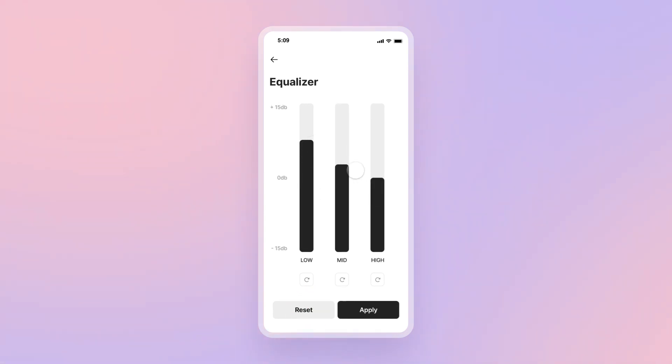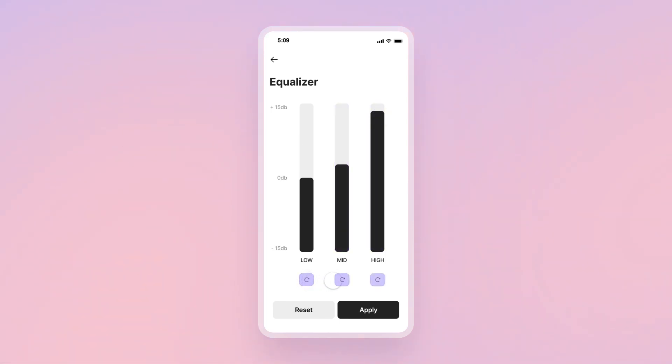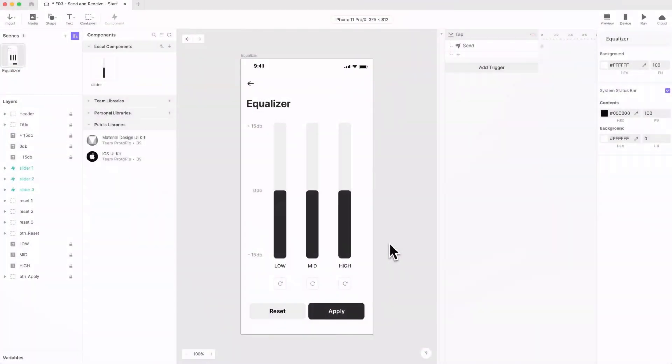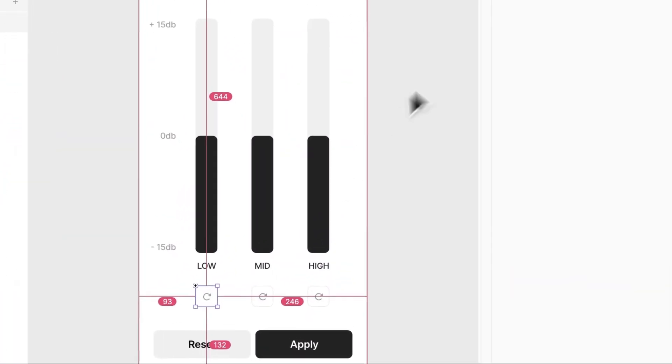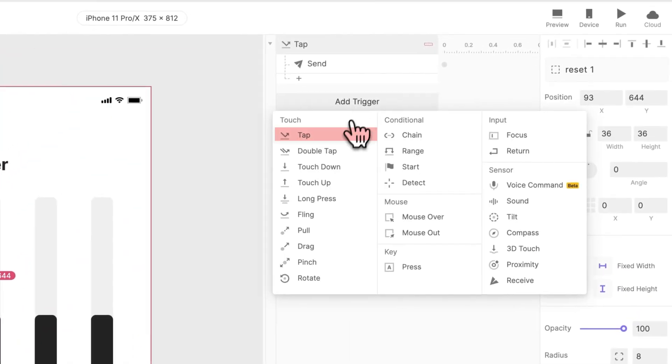Now let's animate the resetting experience for each individual slider. See these buttons right here? We'll use each one to control our component separately. First, add a tap trigger to the small Reset button.